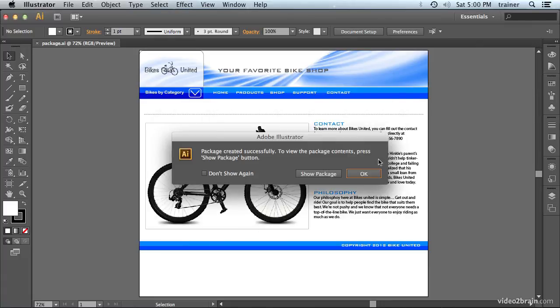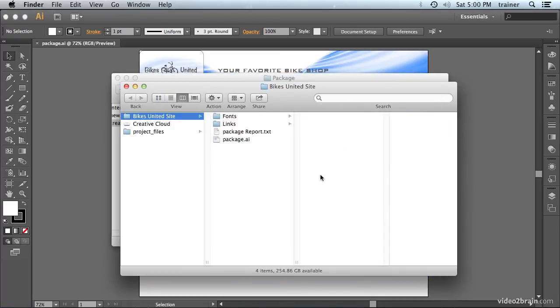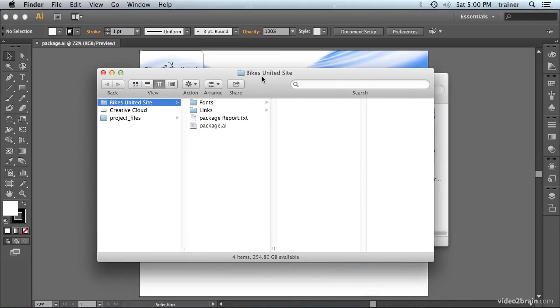It'll give you a final dialog indicating that the package was created successfully. And a nice little feature is that you can click the Show Package button to show the package folder in the Finder or the Windows Explorer.